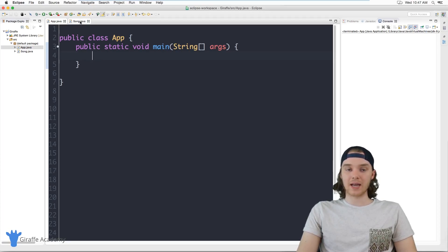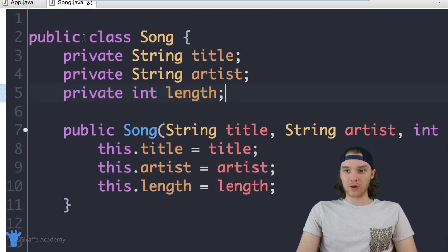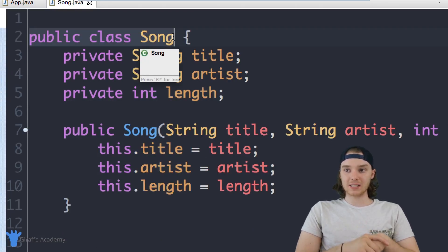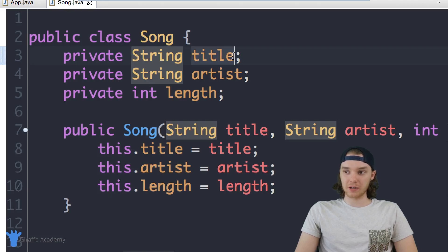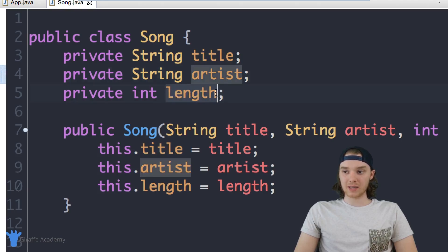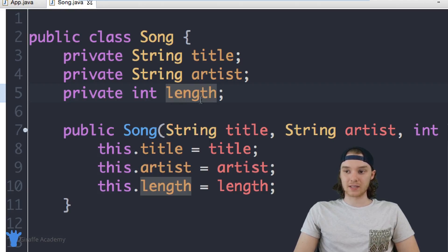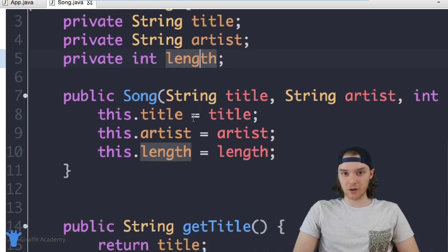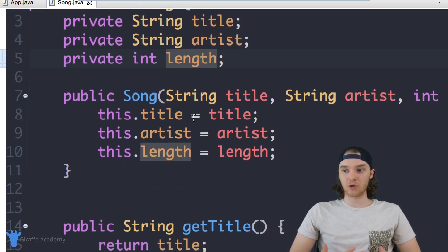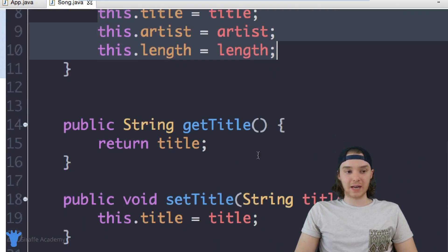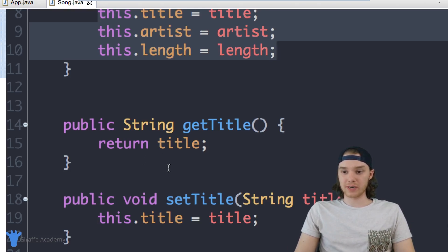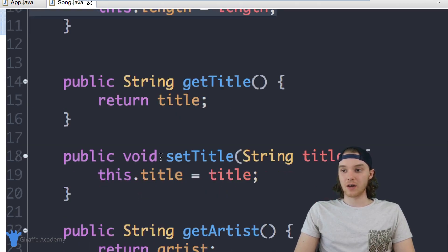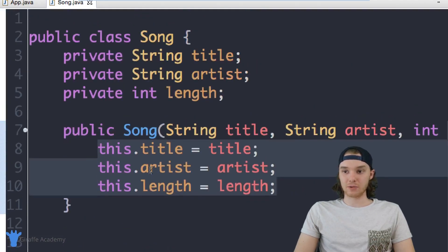Over here in my text editor, I've created a Java class for a Song. This class is basically modeling a song inside of our program. I can store three different pieces of information about a song: the title, the artist who wrote the song, and the length of the song in seconds as an integer. Down here I have a constructor and some getters and setters — it's always a good idea to use getters and setters in Java.